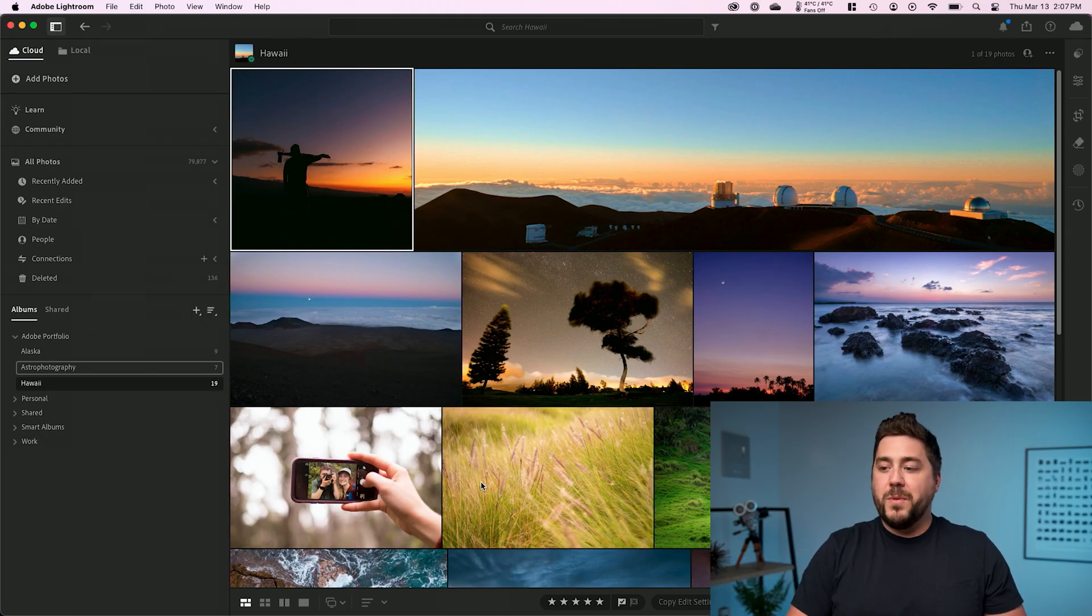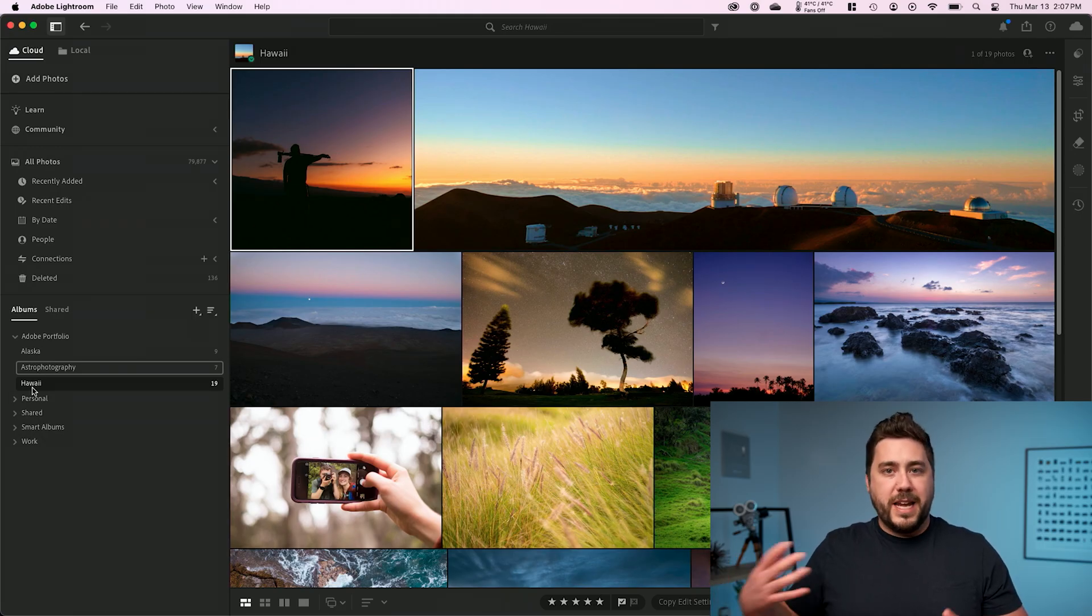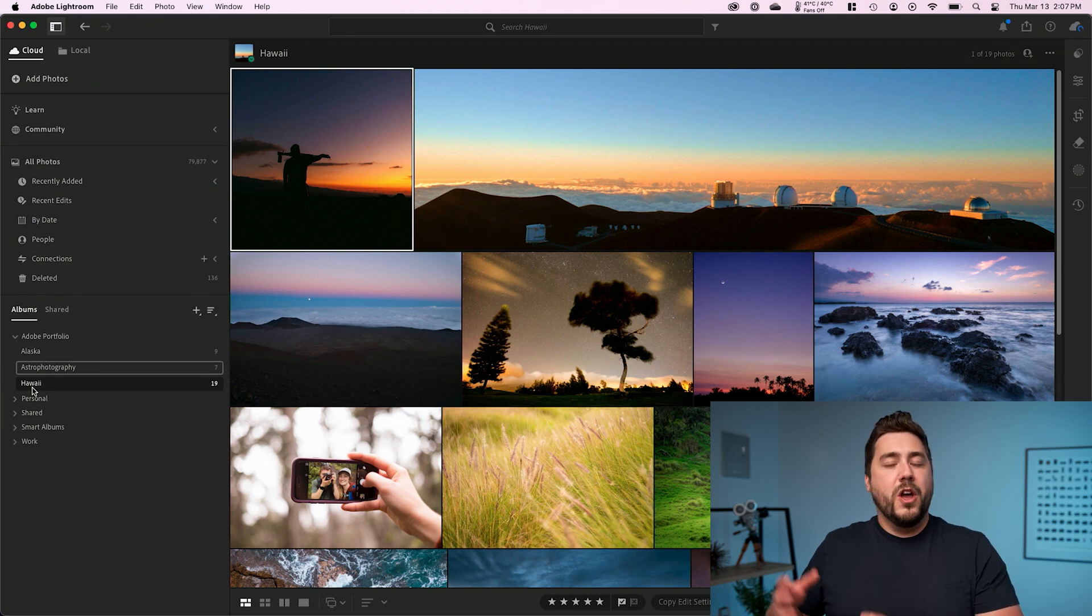And finally, we want to make sure that our album titles are equal to the names that we want for our galleries on Adobe Portfolio. Now all of this is changeable, but it saves a little bit of time to do it here in Lightroom versus uploading to Portfolio and doing it there.